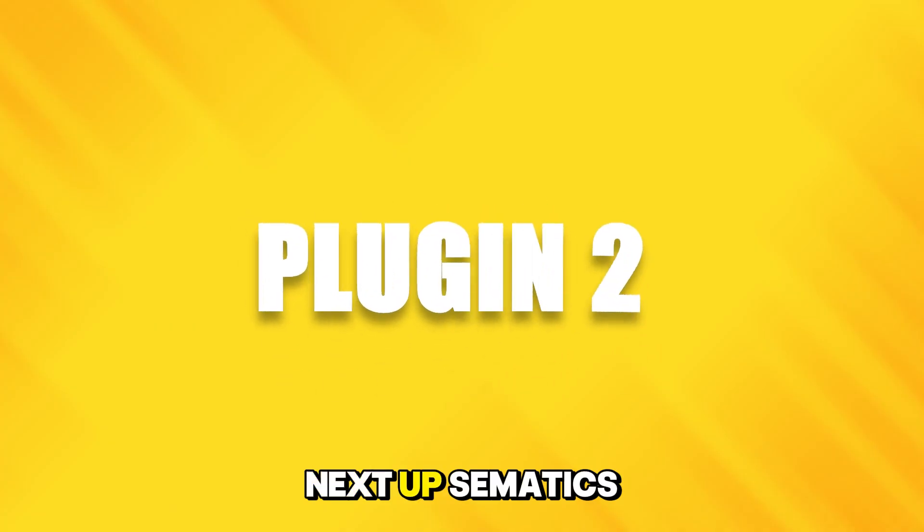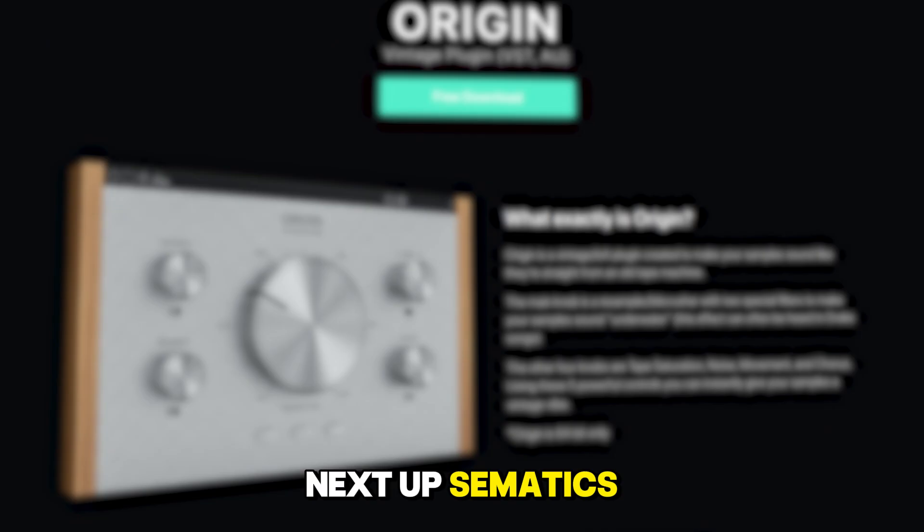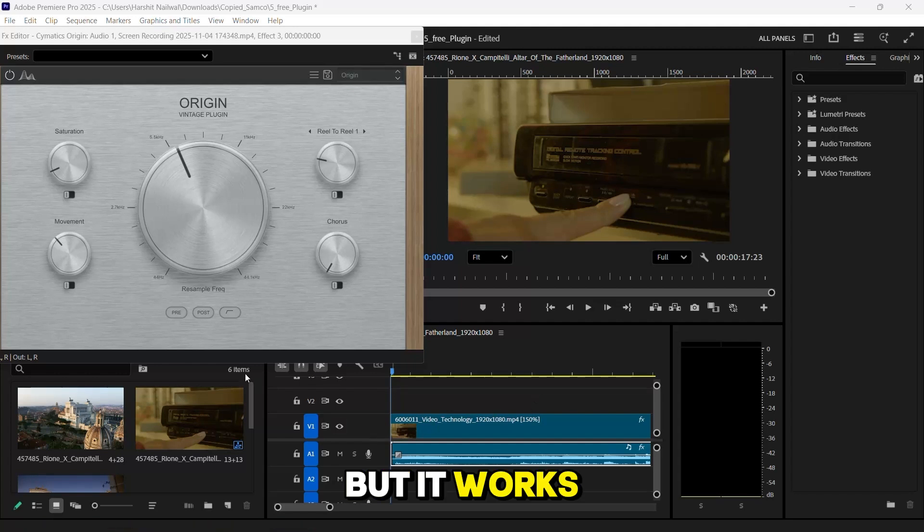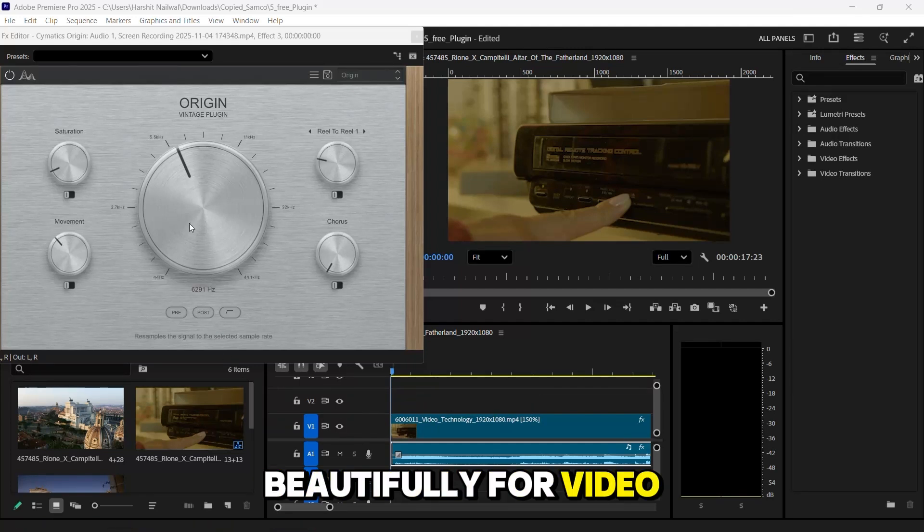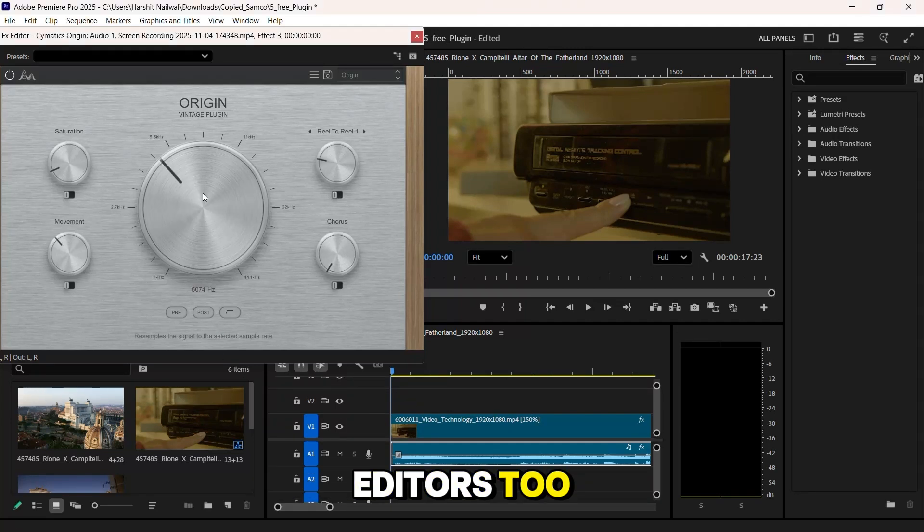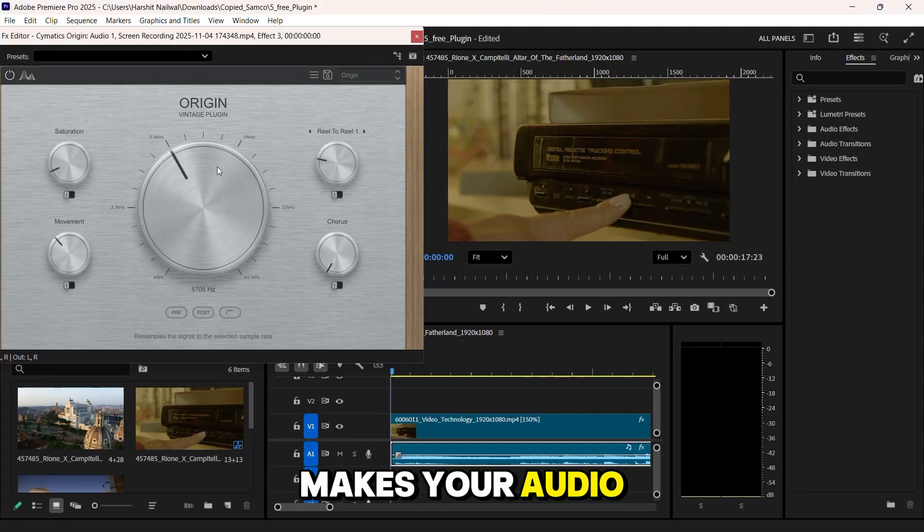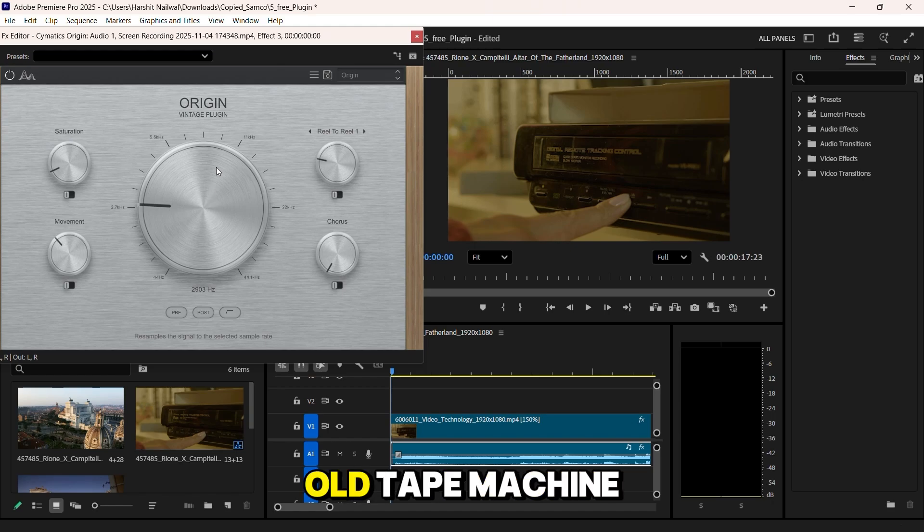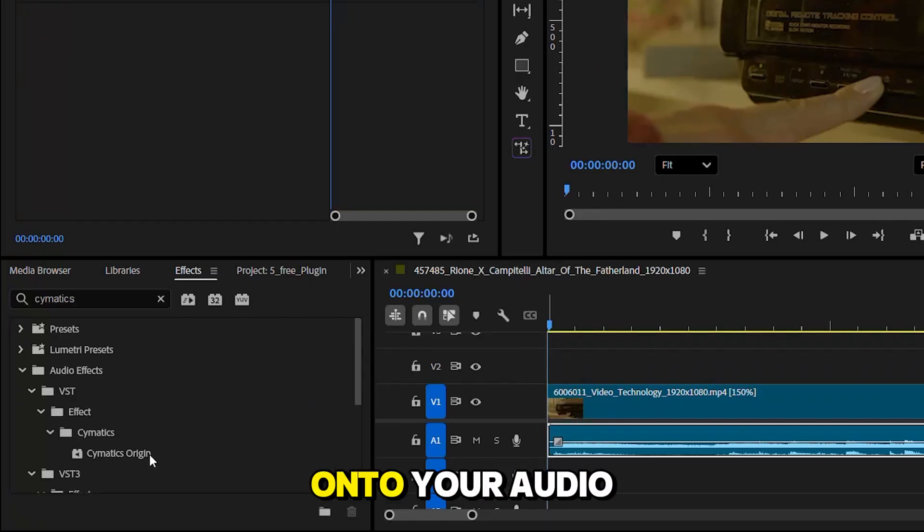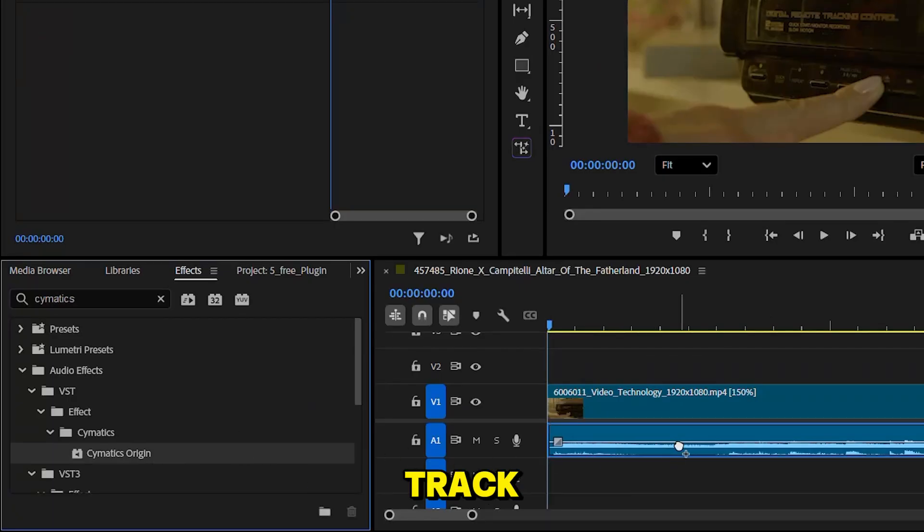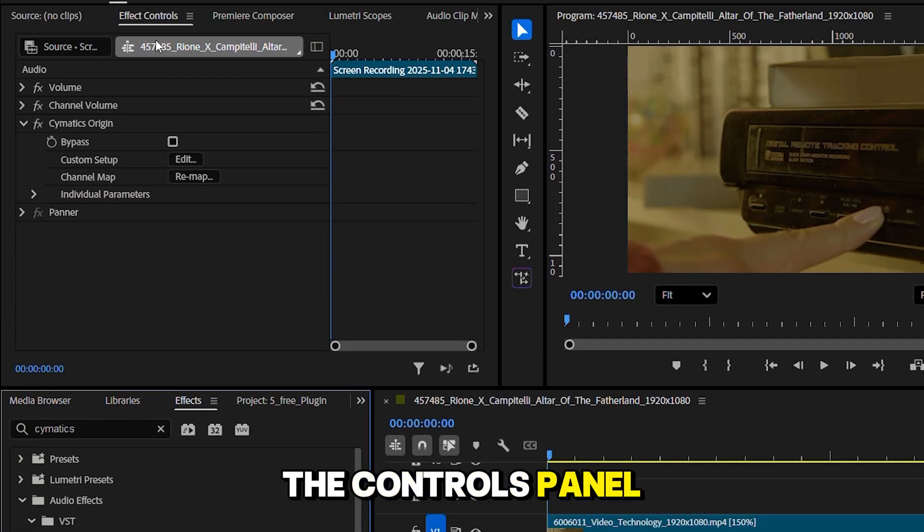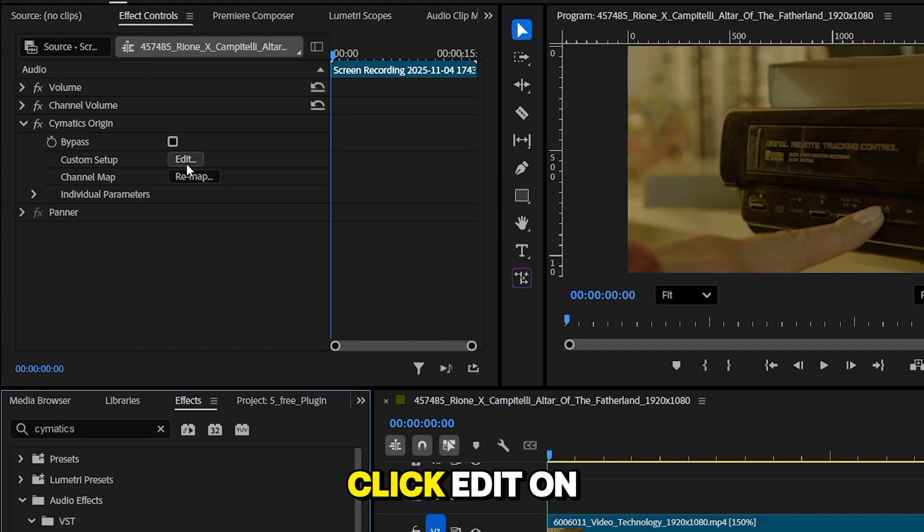Next up, Simatic's Origin. It's actually made for music producers, but it works beautifully for video editors too. This plugin makes your audio sound like it's coming from an old tape machine. Just drag it onto your audio track. Open it from the controls panel. Click edit.